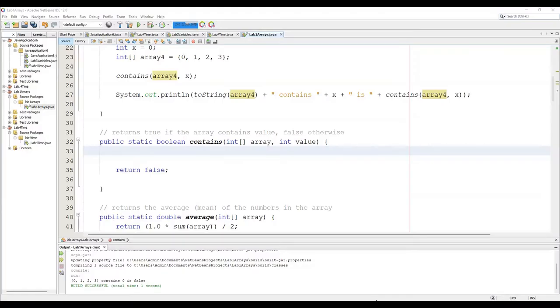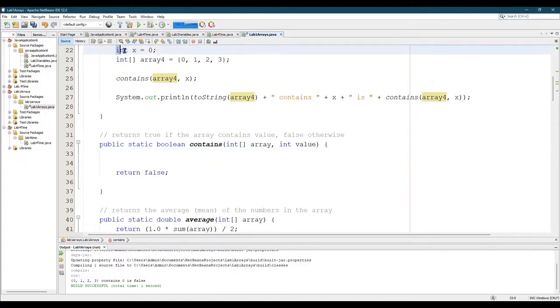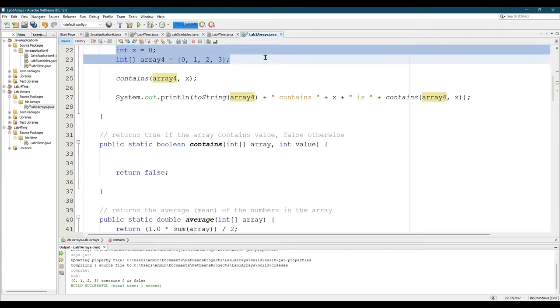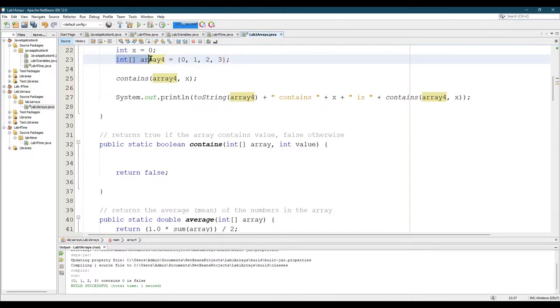We're going to talk about the contains method to see if a value is inside of an array. All I've done to the lab is I've created an integer x equals 0. I created a new array. I did not want to use a random array. I wanted to use a very specific one that I knew the values on, and I just put very simple 0, 1, 2, 3. These are surrounded with curly braces right here, so you declare it the same, you just put the array inside of curly braces.